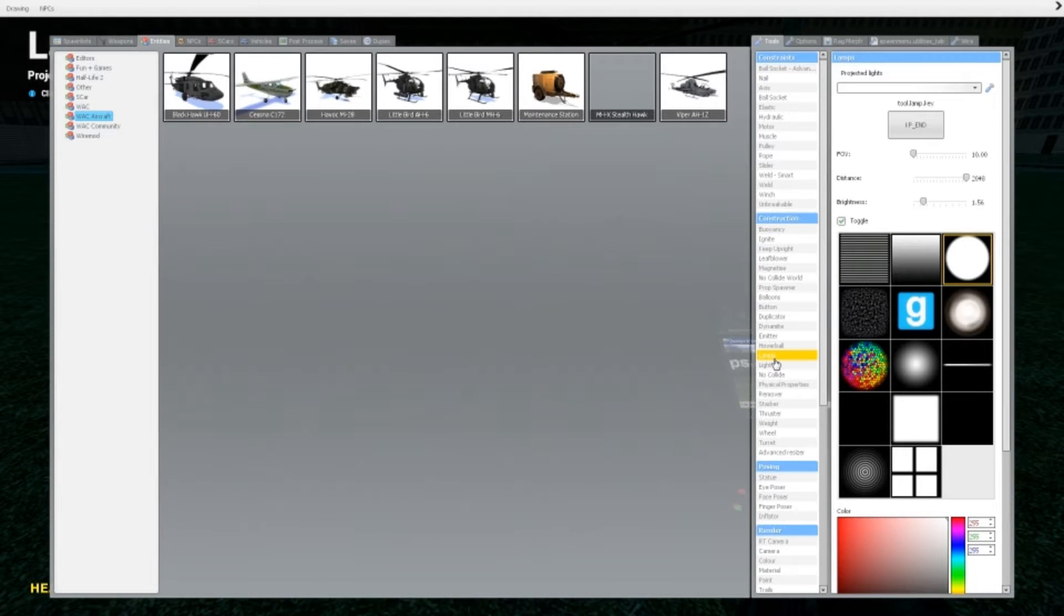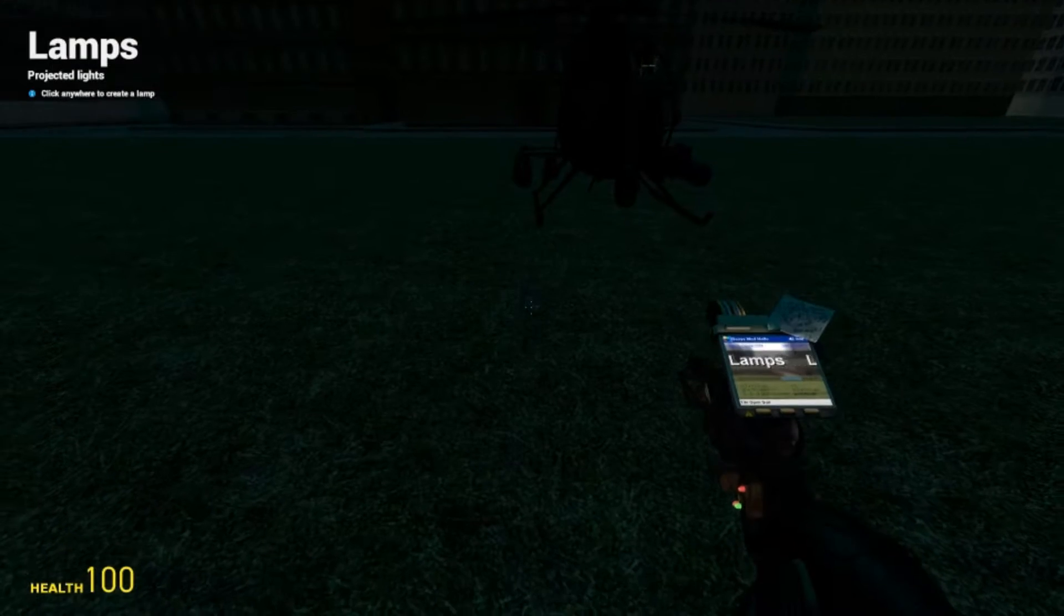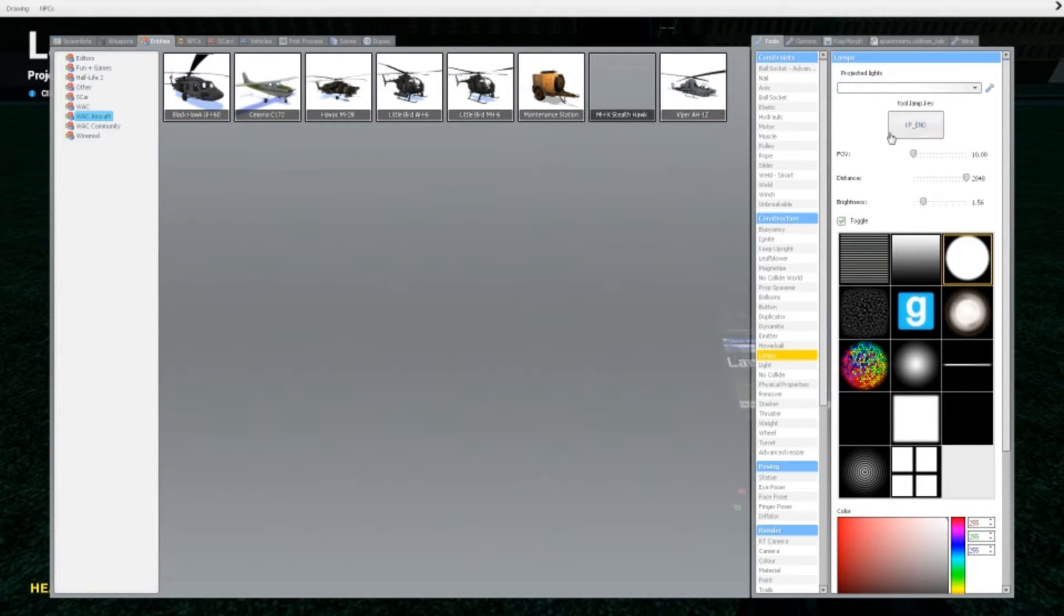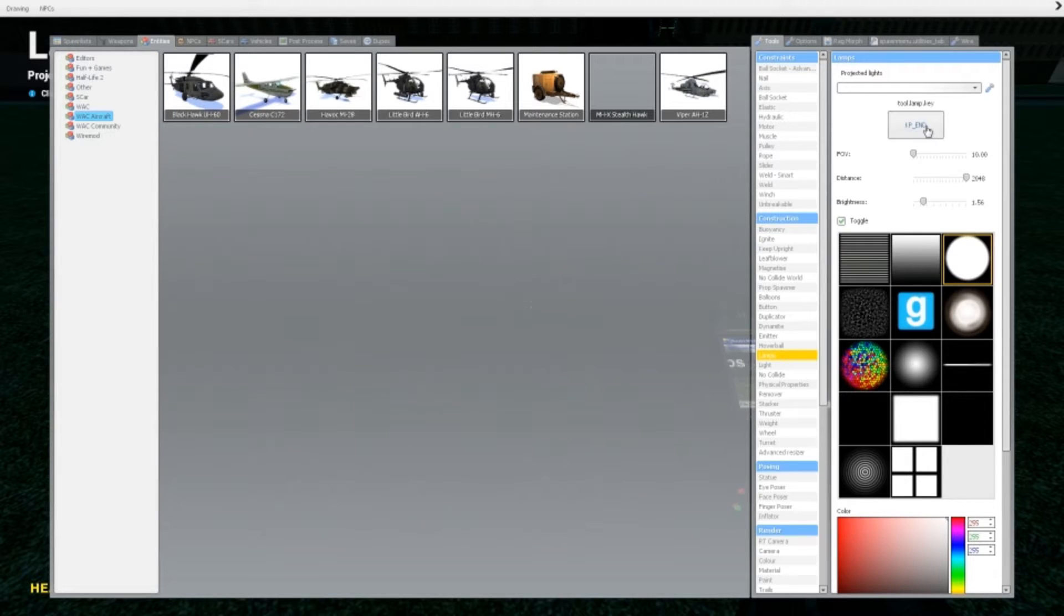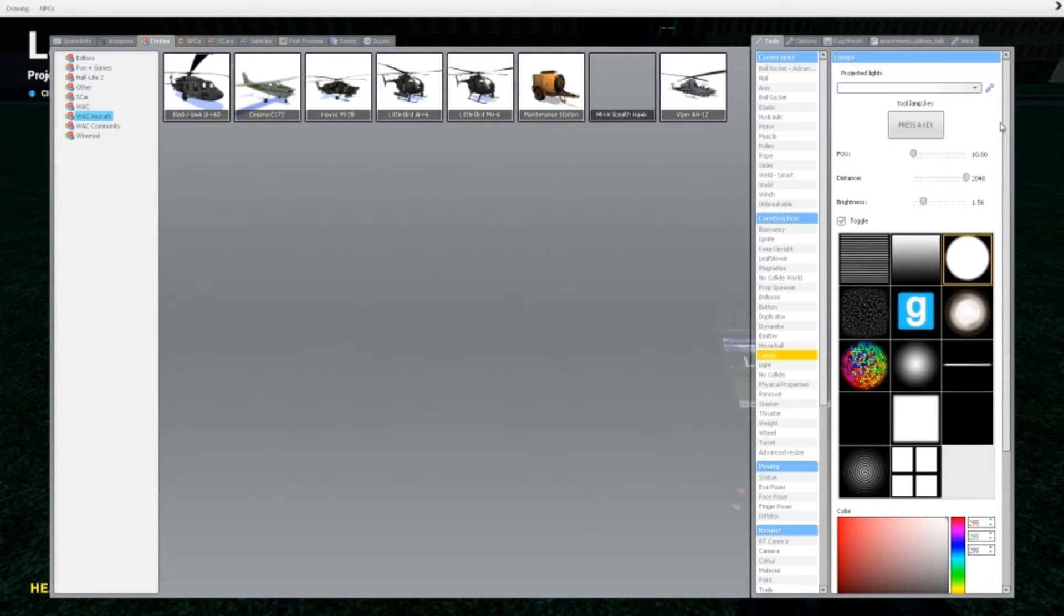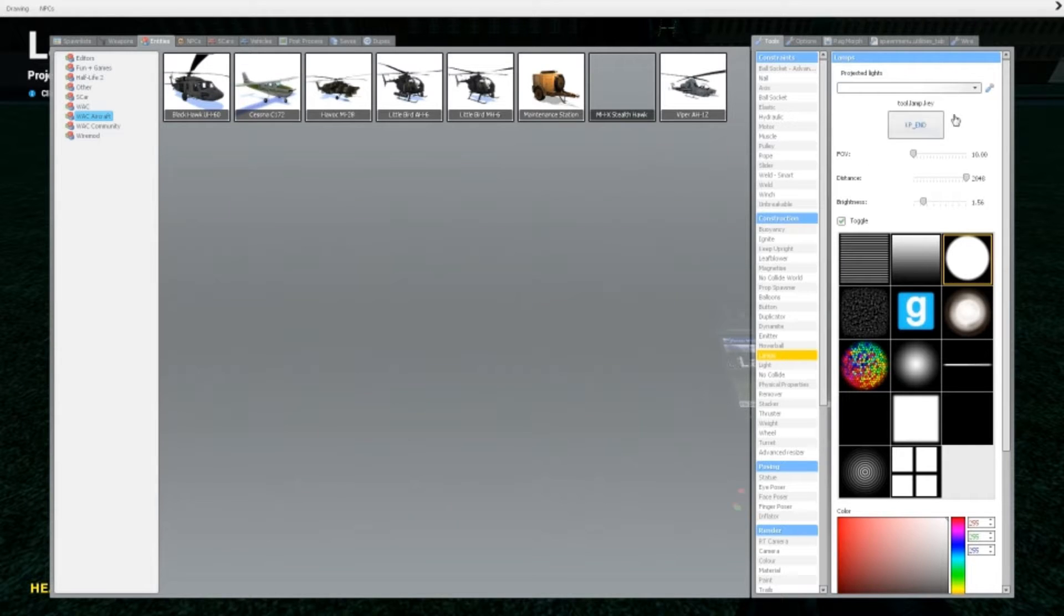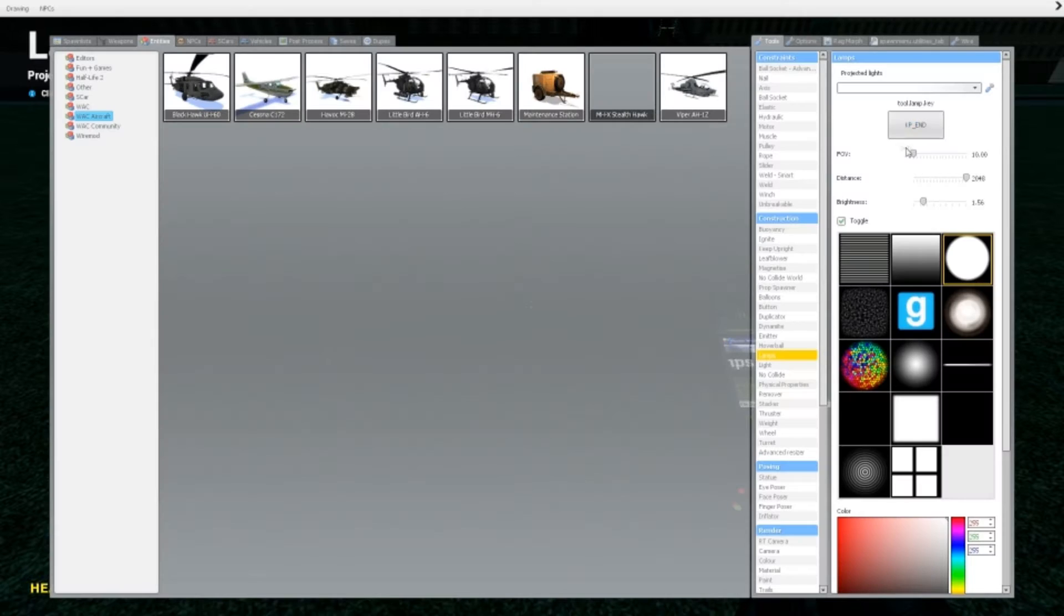So let's get right into it. The first tool is the lamp tool. The first here, as in every tool, this is where you set the key. Set that to keypad one. That's the key to turn it on and off.